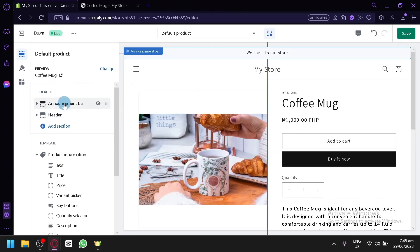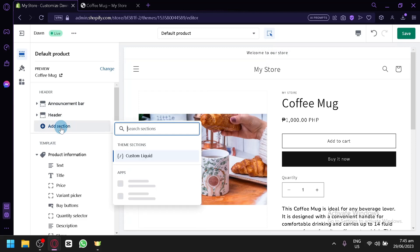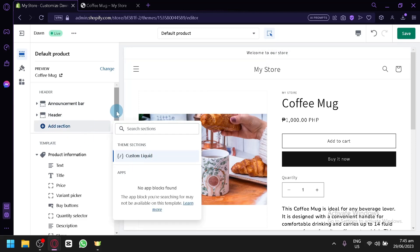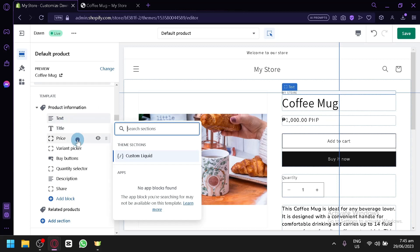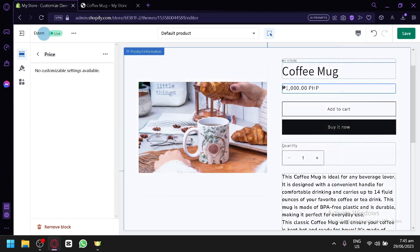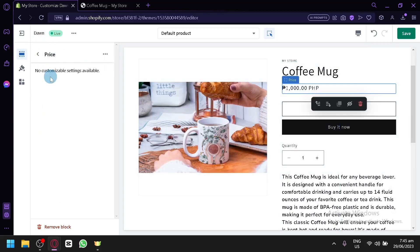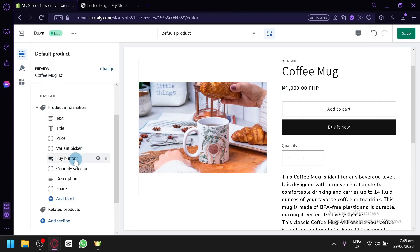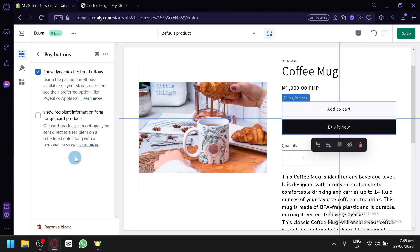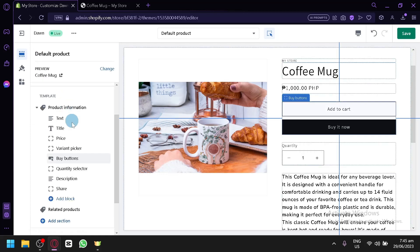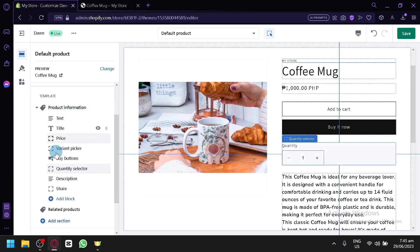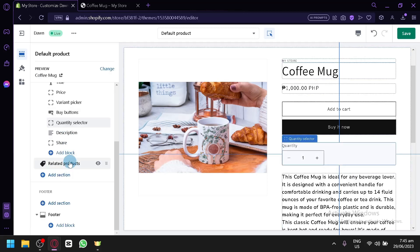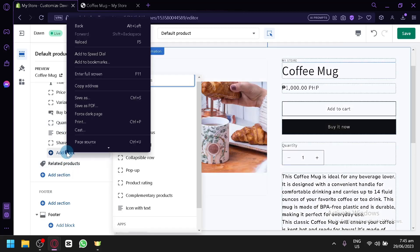You have your header over here. Your announcement bar. Your header. You could add a section over here by clicking this. You could add a custom liquid. And for the product information, you have your text, title, price, variant picker. And most of this stuff are not customizable. You can see here, not customizable. You could click on the buy button. You could check out this. Show receipt information from gift cards or products. And this is a quantity selector. As you can see, no customizing bill settings available. You could add more block into this, actually.